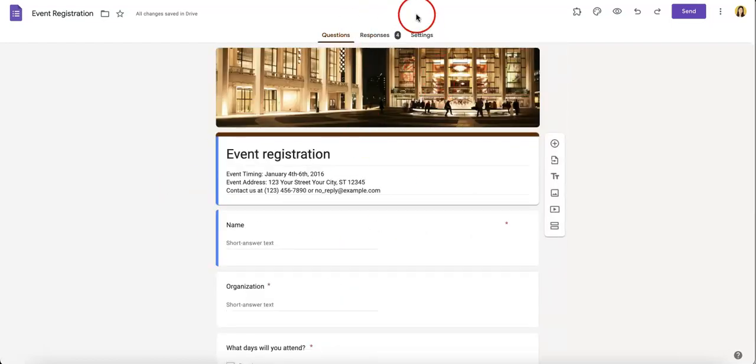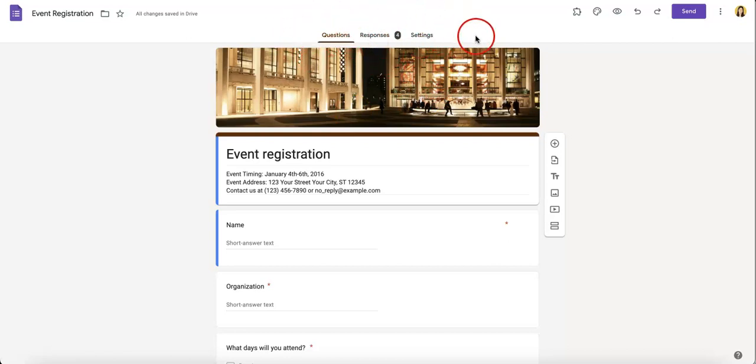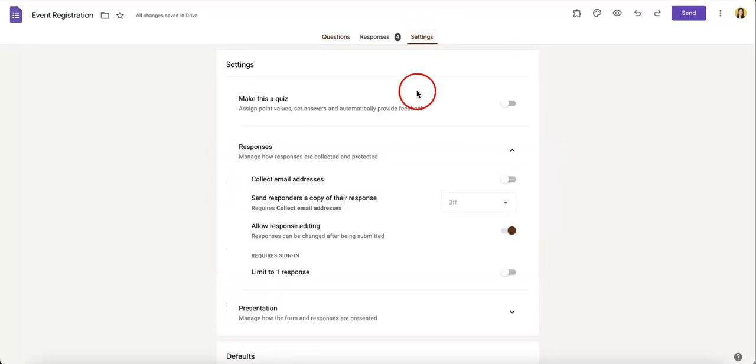And from here, you're just going to want to head to the upper part of the page where you'll see questions, responses, and settings. From here, you just have to hit settings.